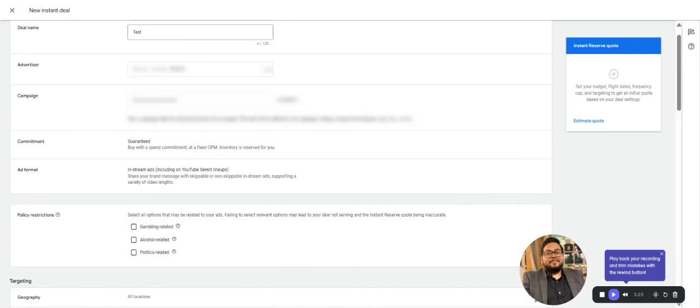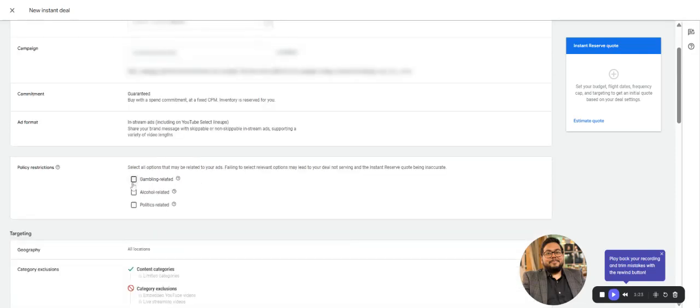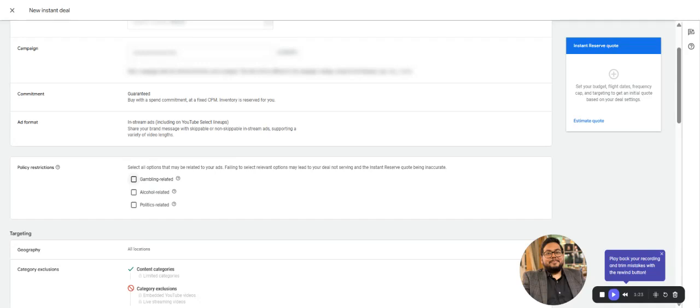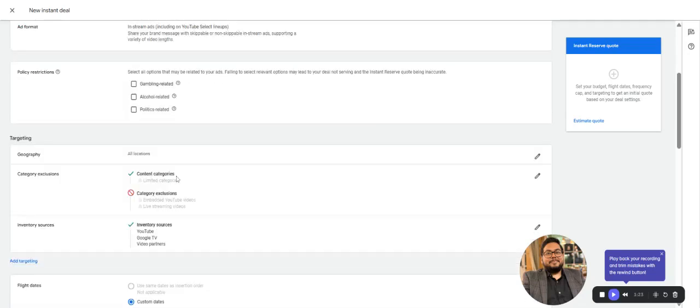Under policy restrictions, you can select if your ad falls into categories like gaming-related, alcohol-related, or politics-related. That would be a different setup because it doesn't exactly serve those kinds of audiences.